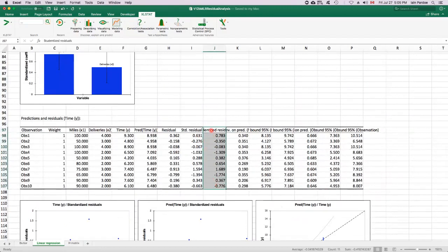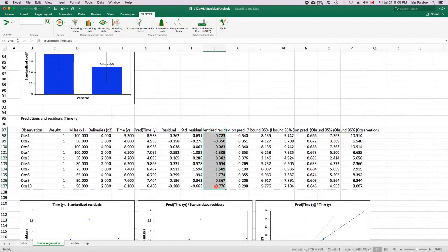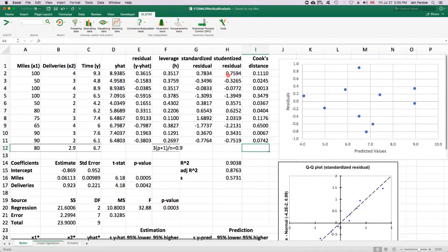Then we can look at these. Excel stat labels these as studentized residuals, but this is actually what we've been calling standardized residuals. 0.783, minus 0.35, these ones here.